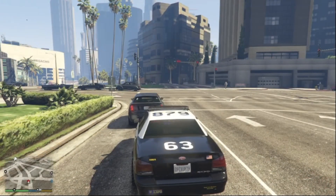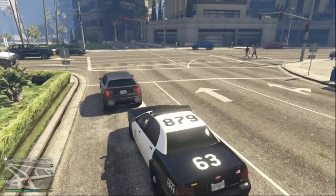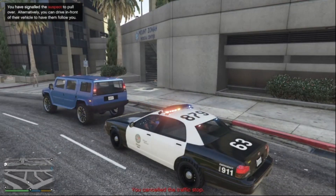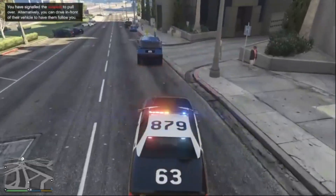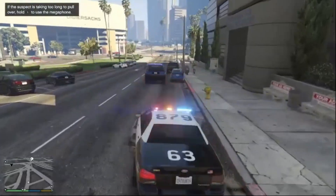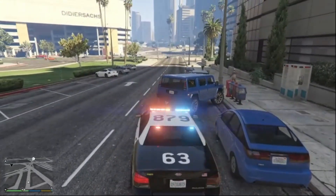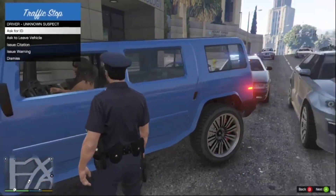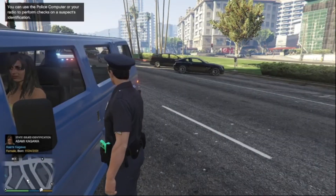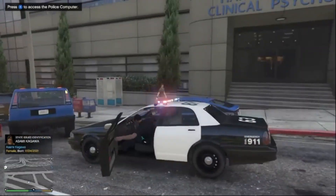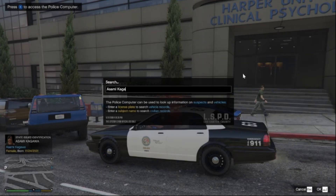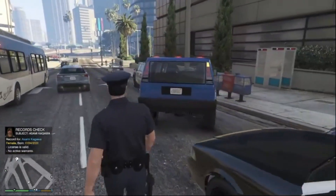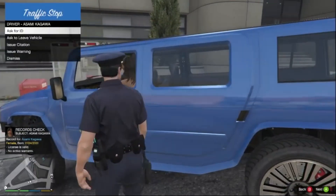We're just going to do a random pullover on this car to show you what a traffic stop looks like. Pull over the vehicle — she is taking a while but this will happen sometimes. Hello ma'am, greetings — CID please. The name comes back as Sami Kagawa. Go back to the car to use the police computer and run the name. We've got a valid license and active warrants. We also use Stop the Ped and Computer Plus — links will be in the description. That's how you do a pullover.